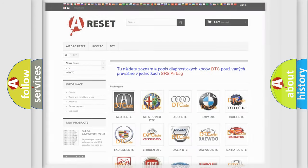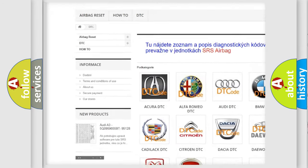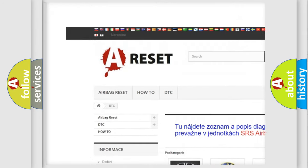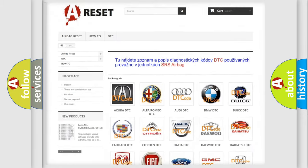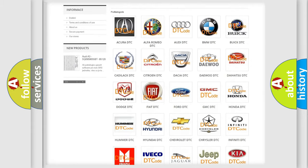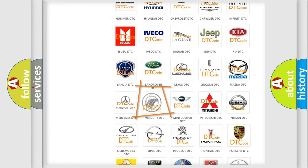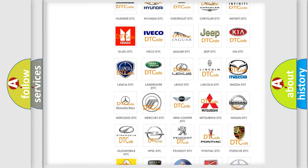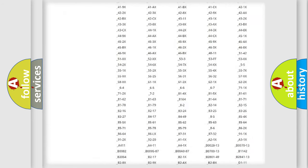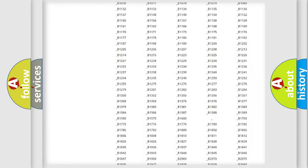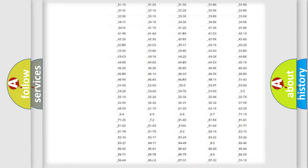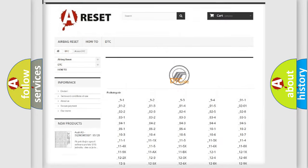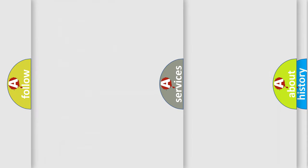Our website airbagreset.sk produces useful videos for you. You do not have to go through the OBD2 protocol anymore to know how to troubleshoot any car breakdown. You will find all the diagnostic codes that can be diagnosed in Mercury vehicles, and also many other useful things.